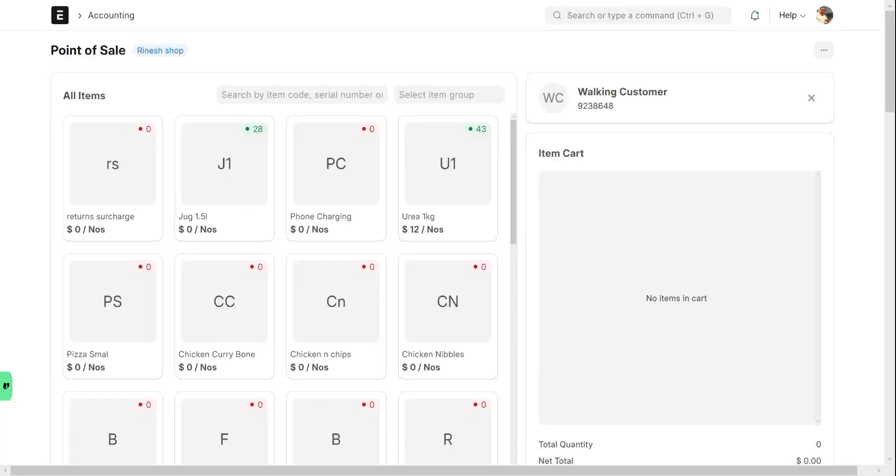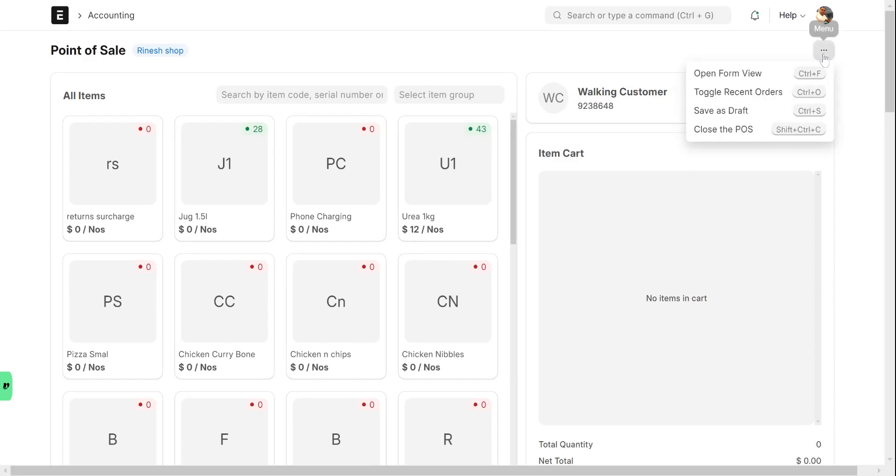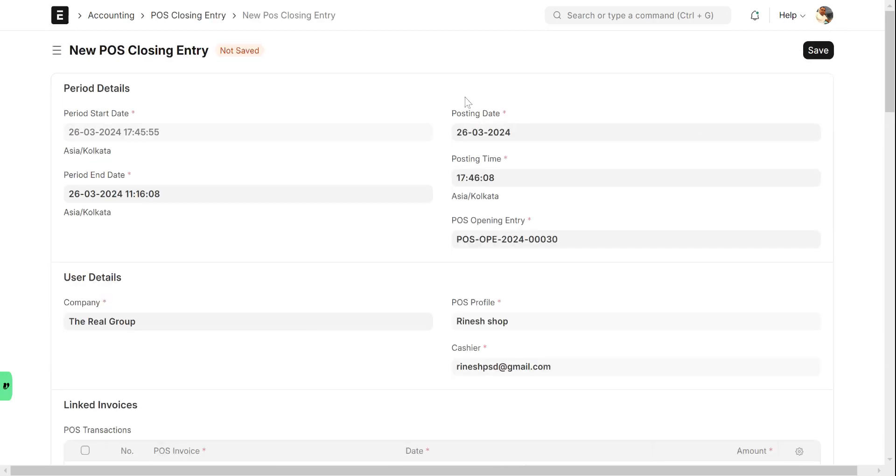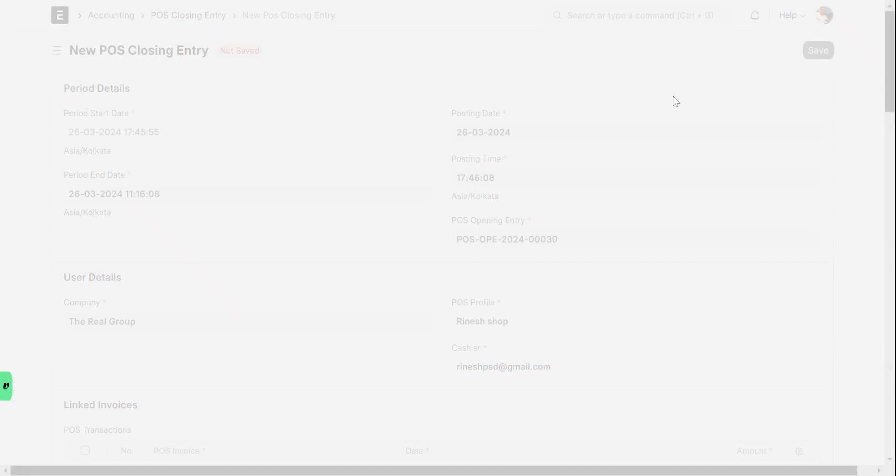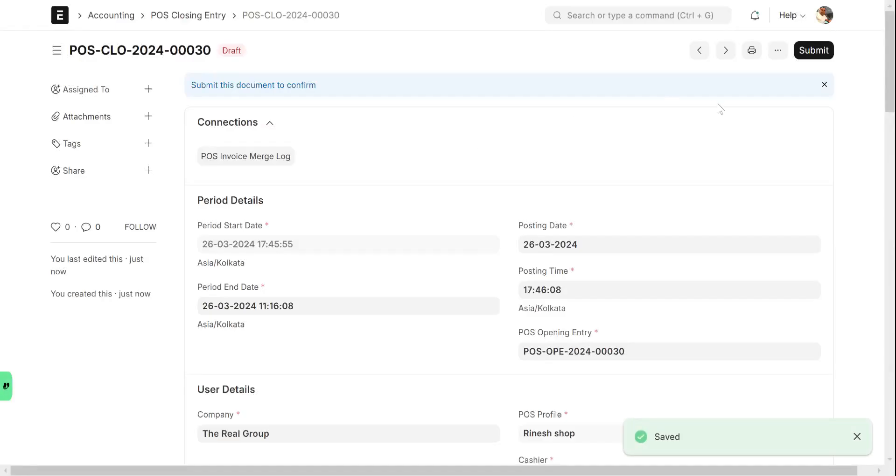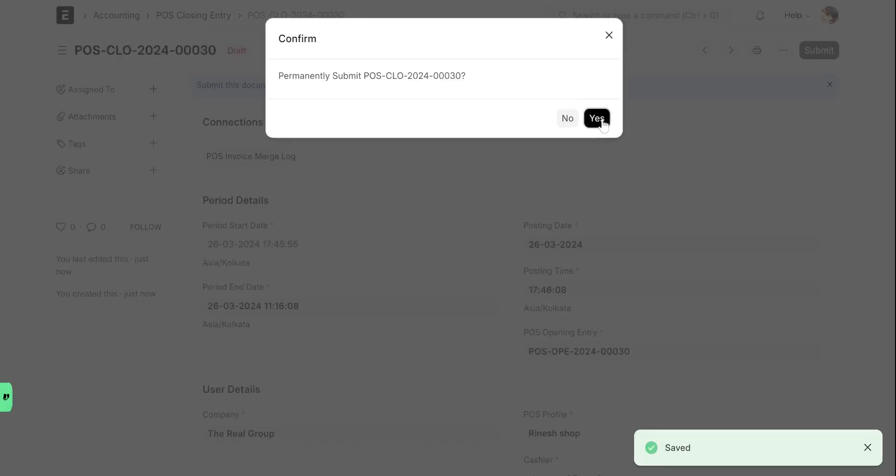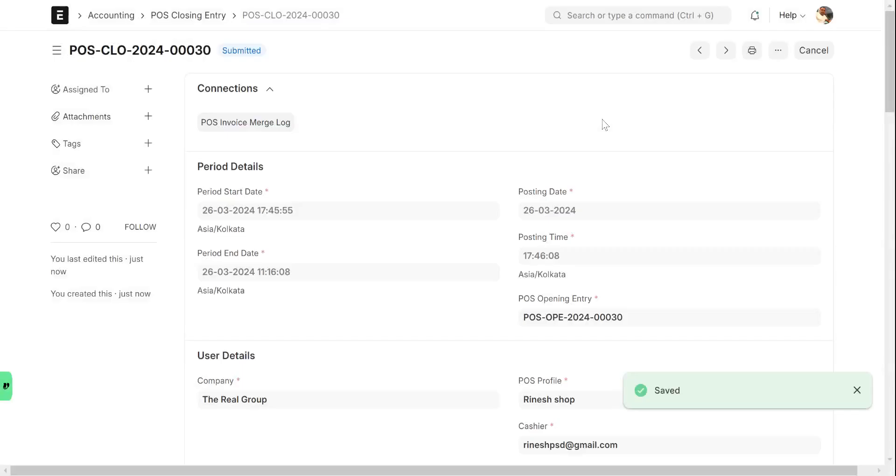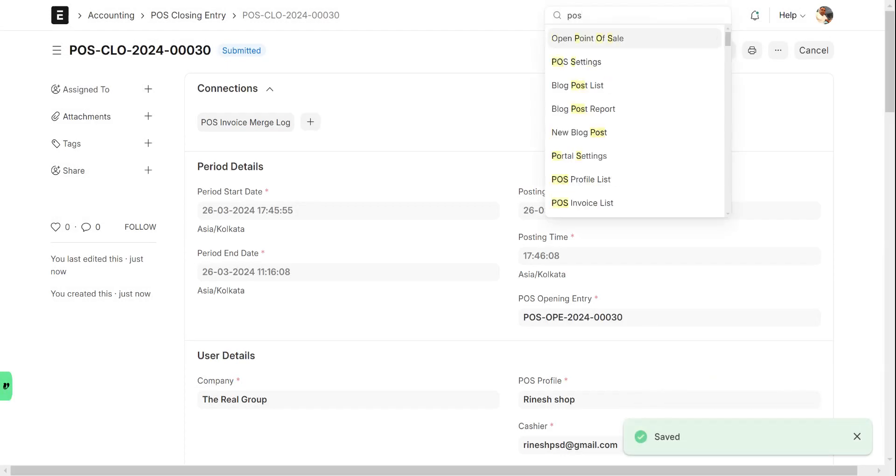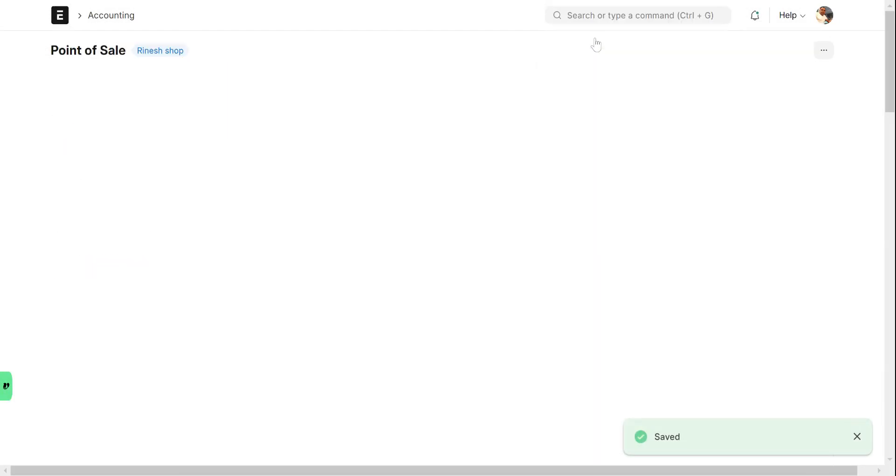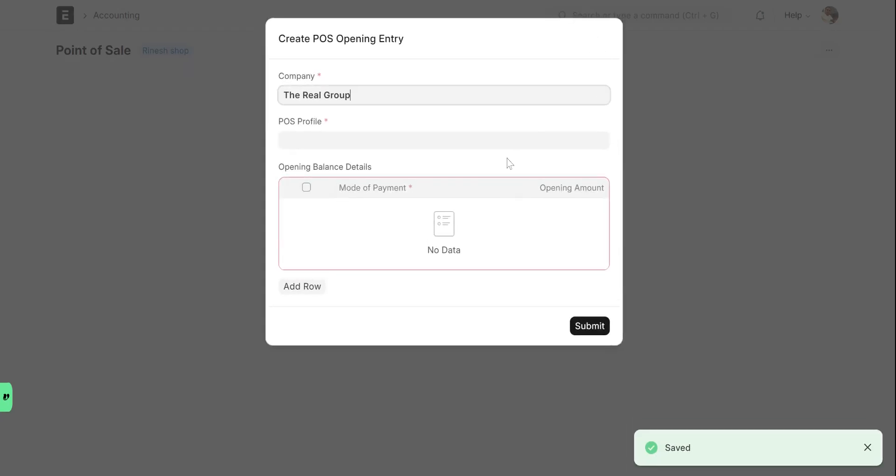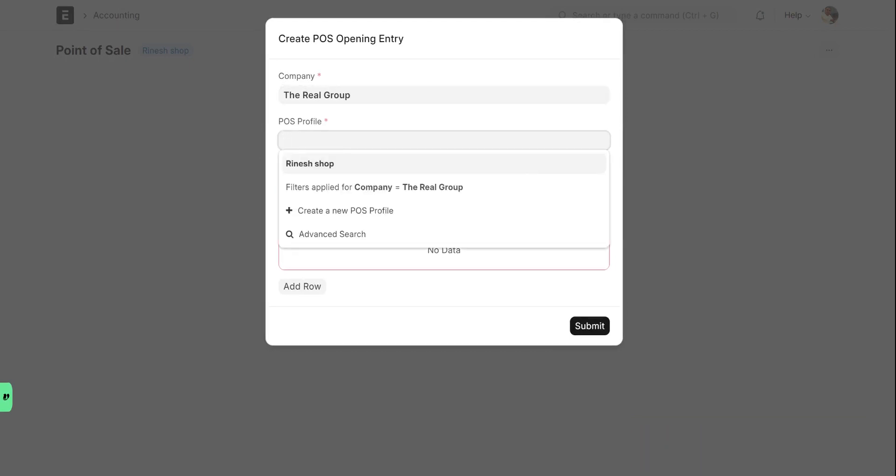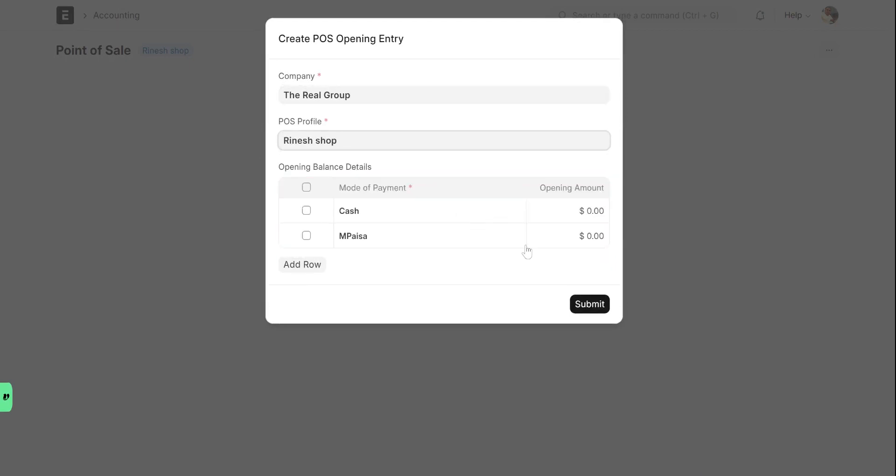If I click on close again, save, submit, yes. If I go to POS, Open POS again, it's asking me which location, which profile I want to login. Then you enter the opening float - how much float you're starting with.